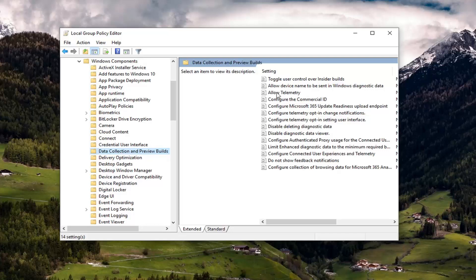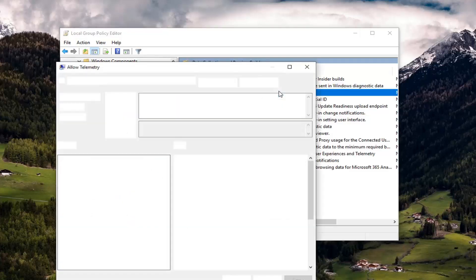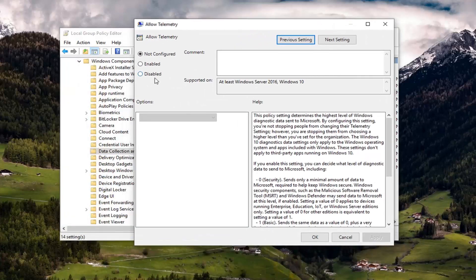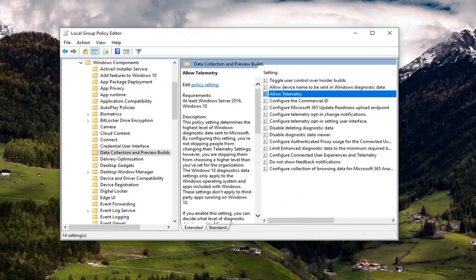And on the right side, there should be something that says allow telemetry, double click on it. Now you want to left click on disabled, and then left click on apply and okay. Once you're done with that, you should be able to close out of here.